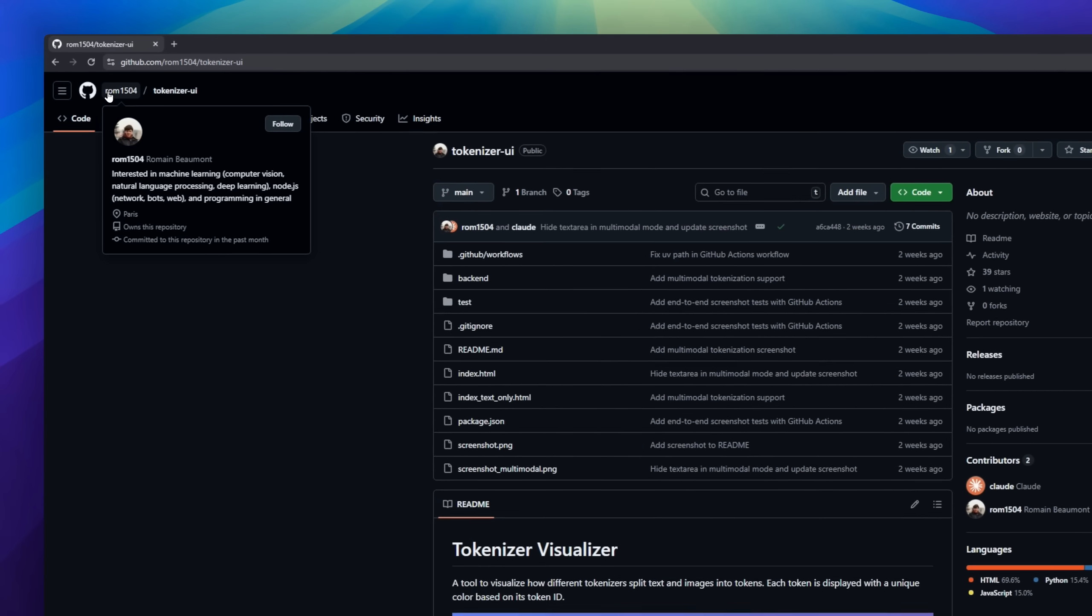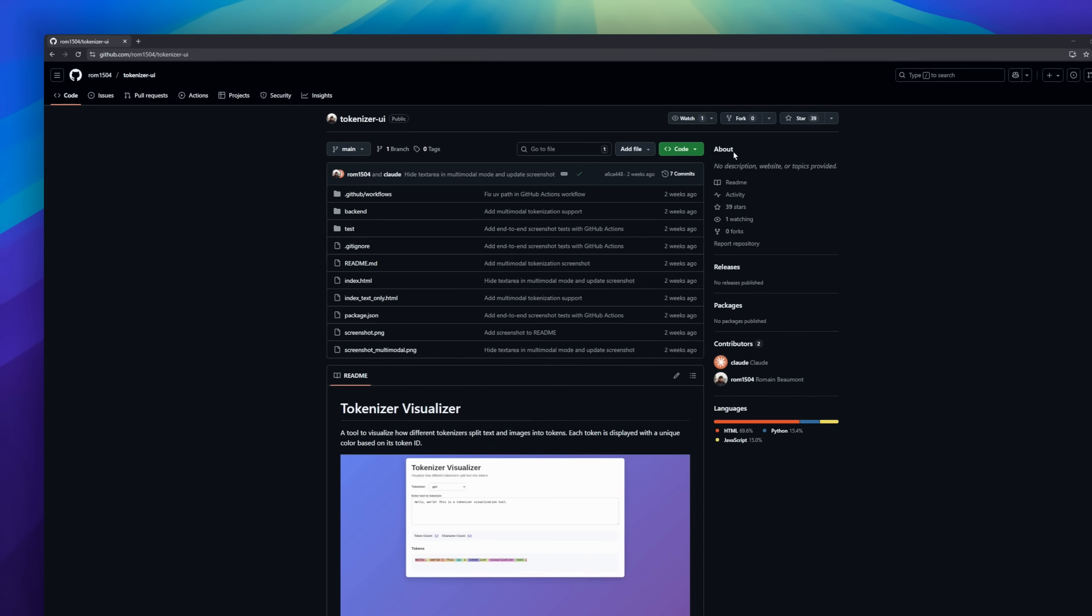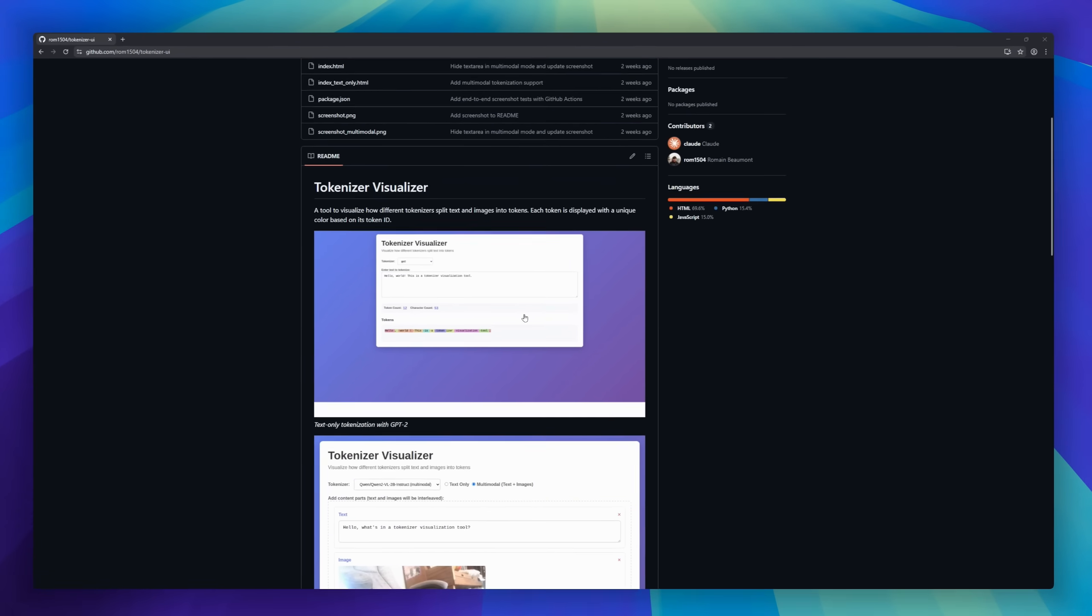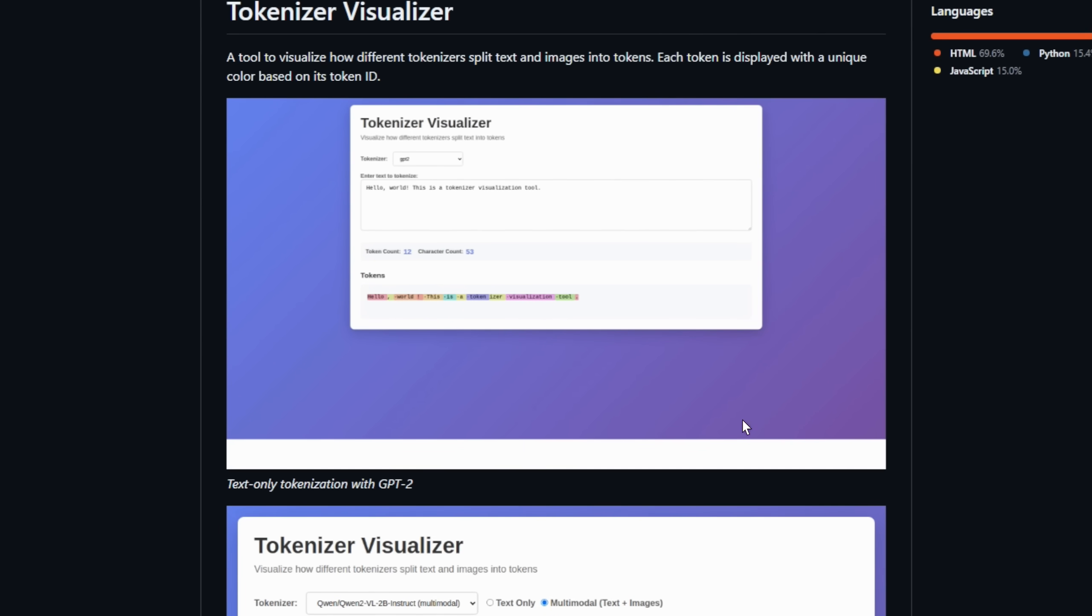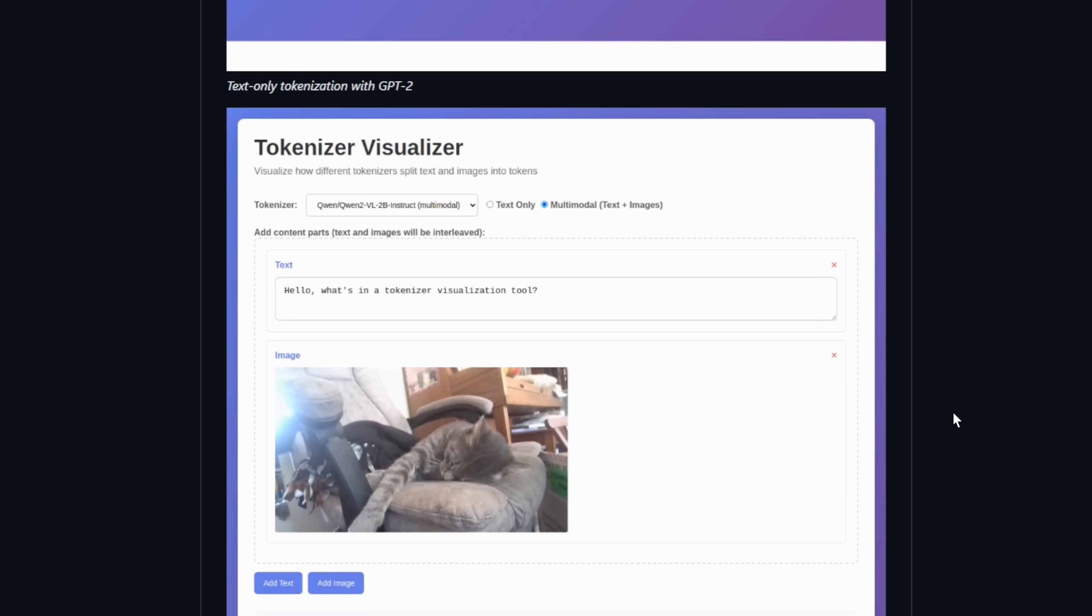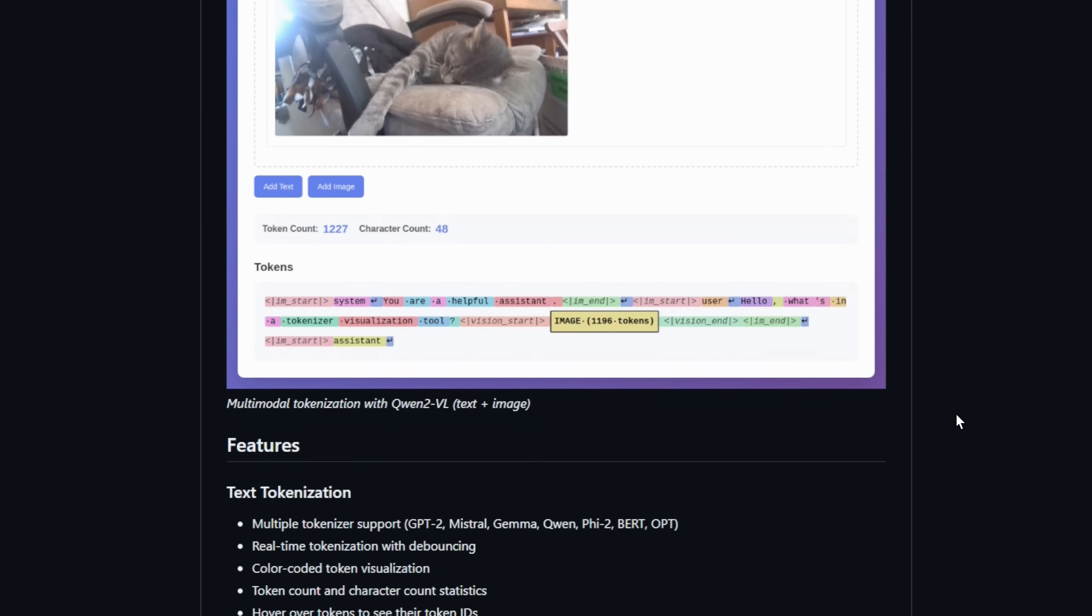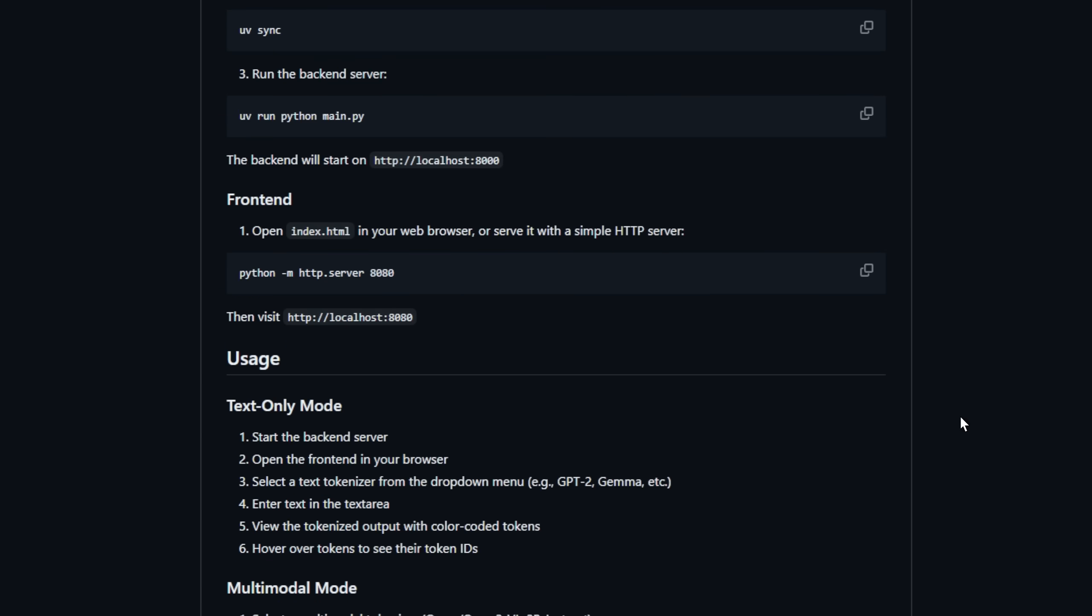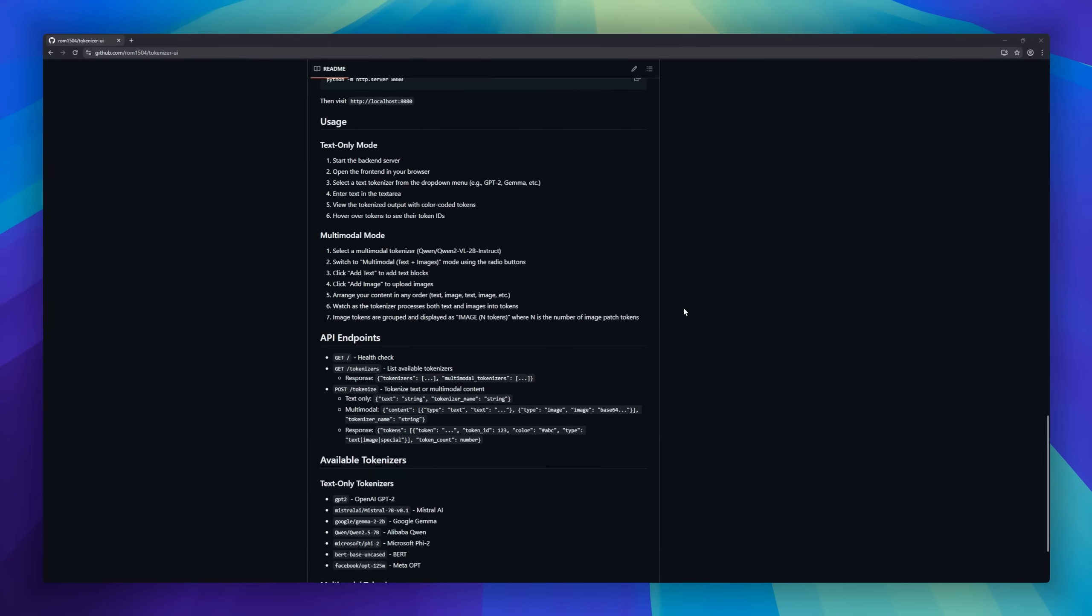Tokenizer Visualizer, the tool to see how tokenizers break down text and images. Whether you're working with BERT, QUEN, or other models, this tool visualizes tokens in real-time, color-coding each one based on its ID. Hover over tokens to see their IDs, track token and character counts, and even visualize special characters like spaces, tabs, and newlines. Perfect for developers and researchers who want a clear window into how vision-language models understand content.